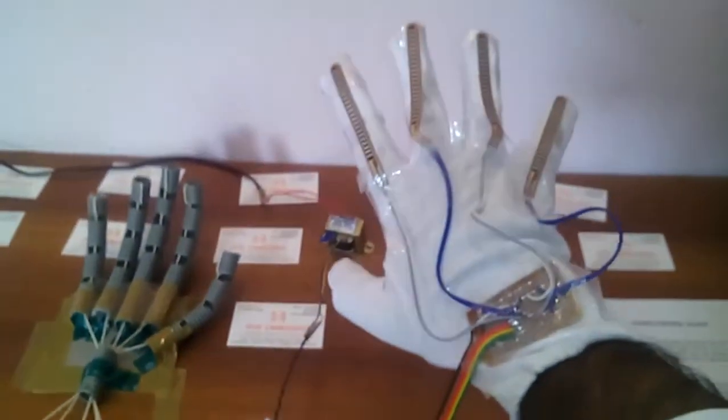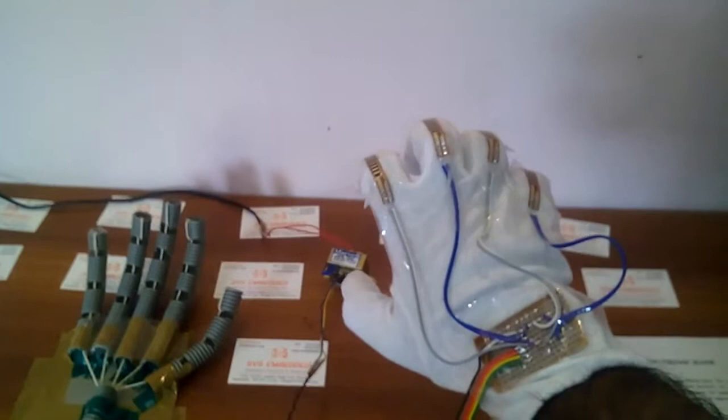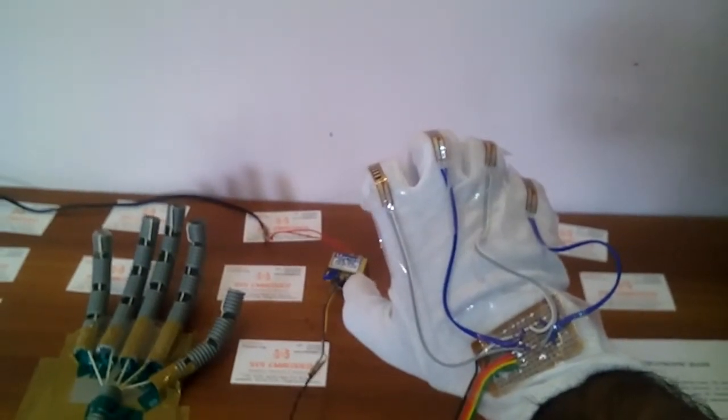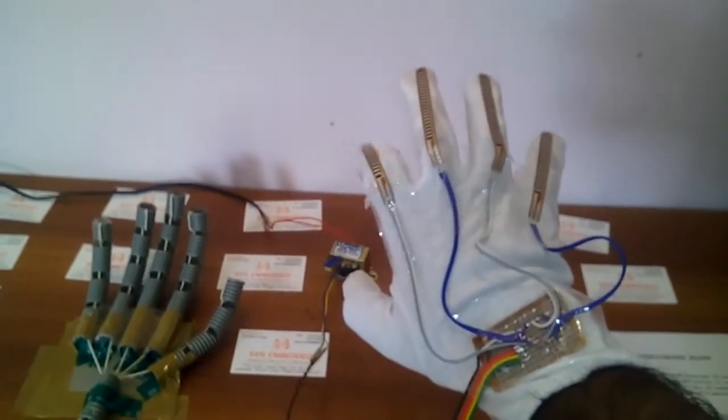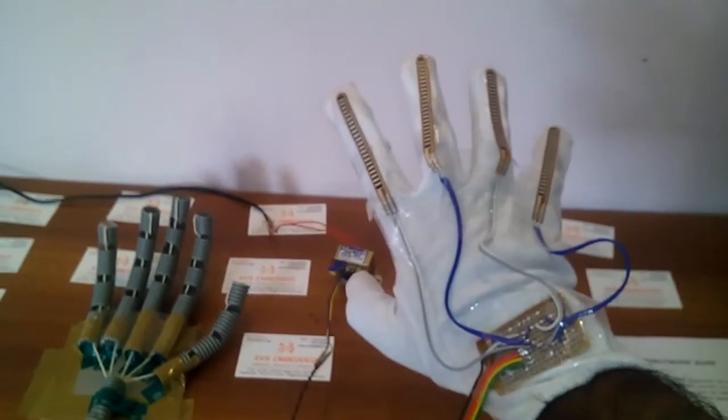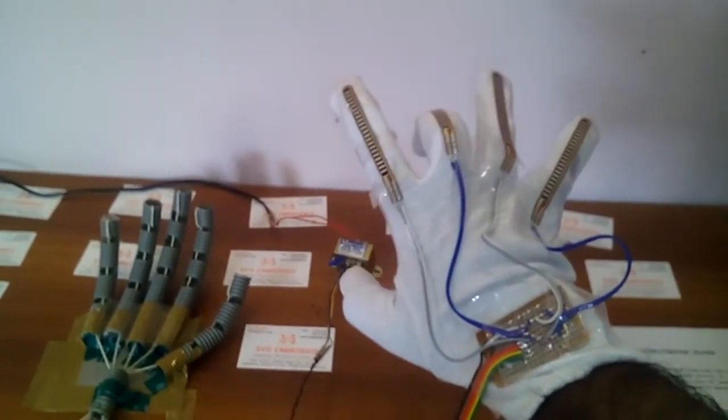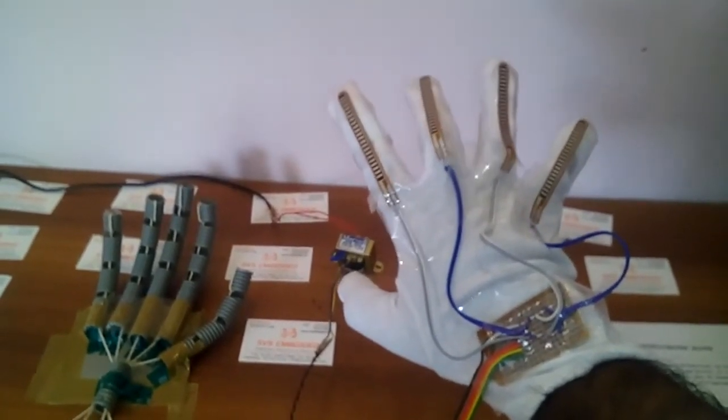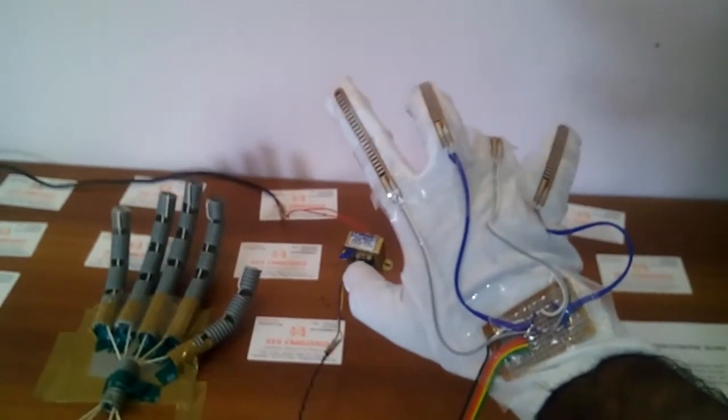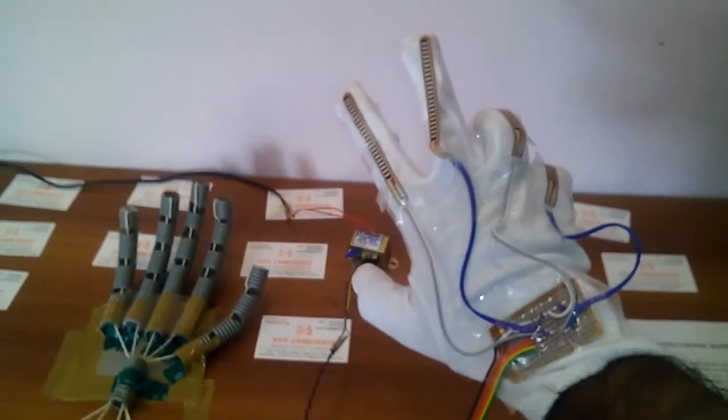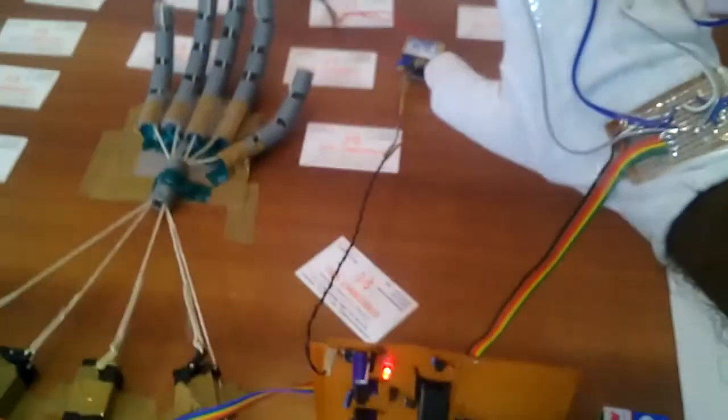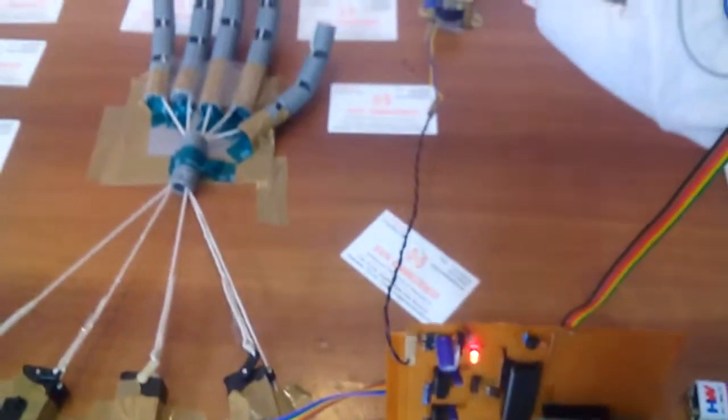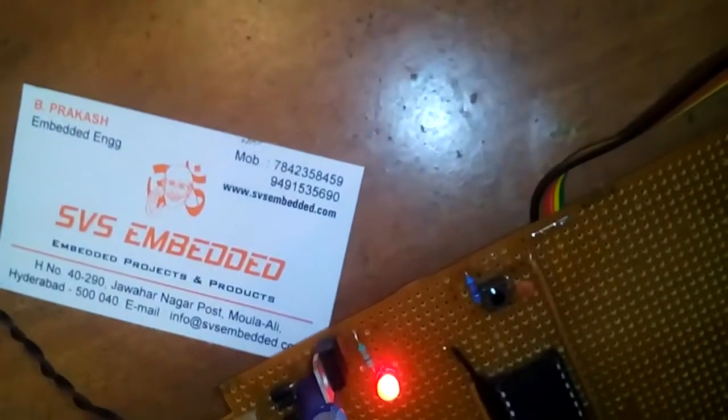Okay, thank you. If there is any doubt, let me know at SVS Embedded.